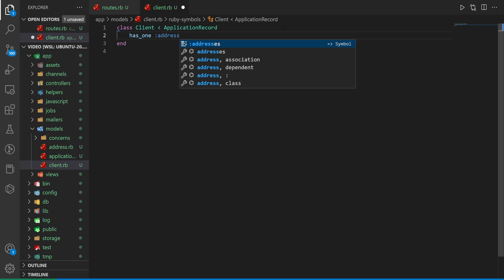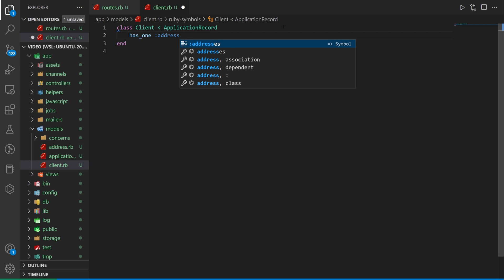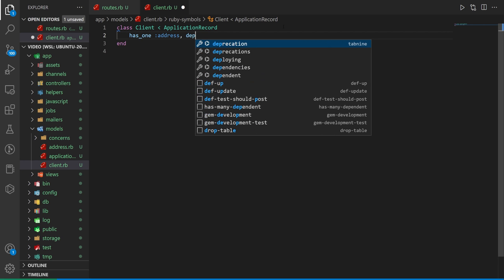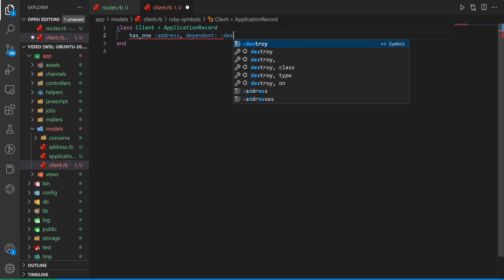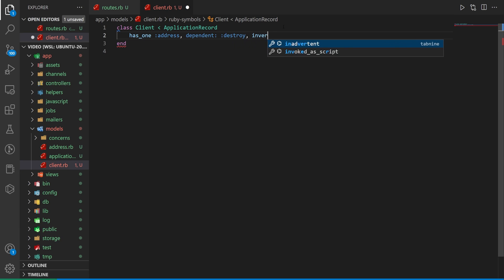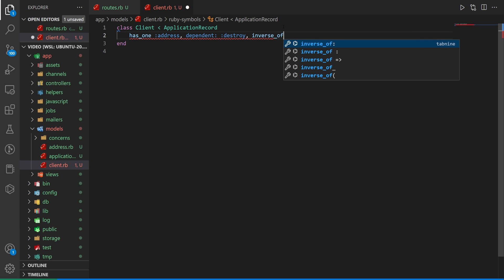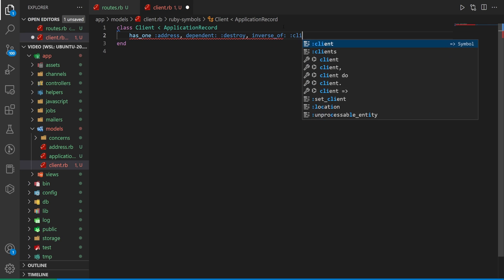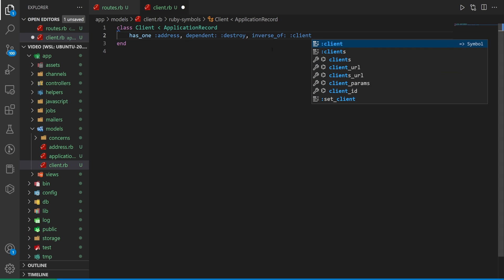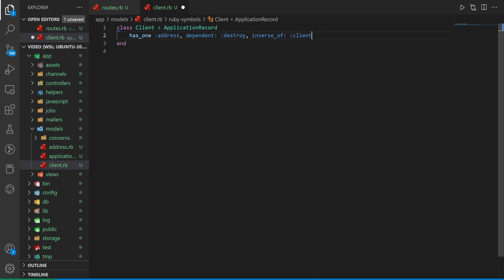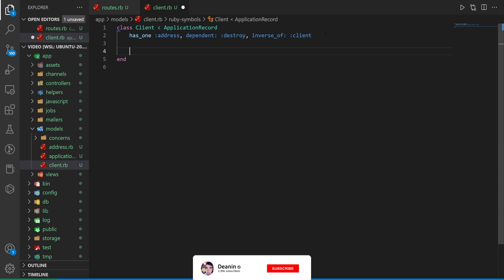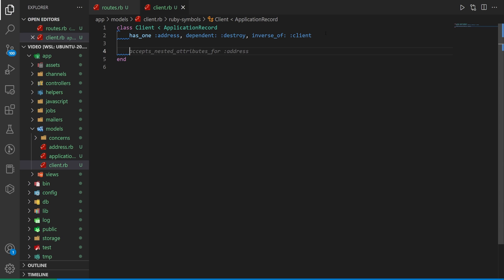If it has many you might need to change it to addresses when you're talking about your parameters but I'll show that when we get there. Then we want to say this is dependent colon colon destroy and then we want to say this is the inverse of the client. So what does that mean? Well we're going to be grabbing the address. When we grab the address we don't want to have to grab the client again so we're just kind of saying like whatever this just belongs to the client right. The inverse of will allow us to do the validations though. So what we can do is we can say this accepts nested attributes for the address.